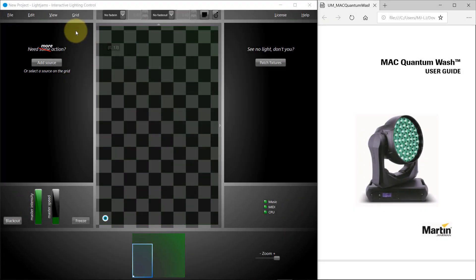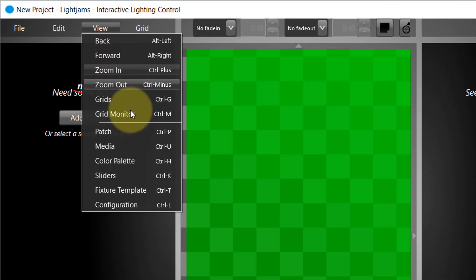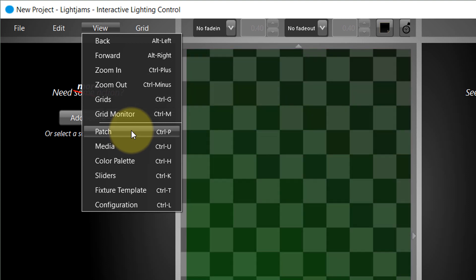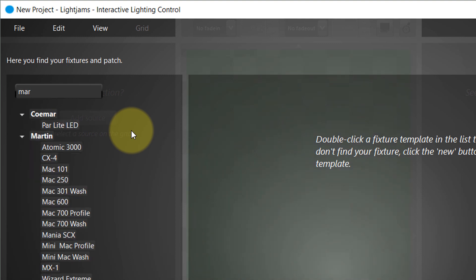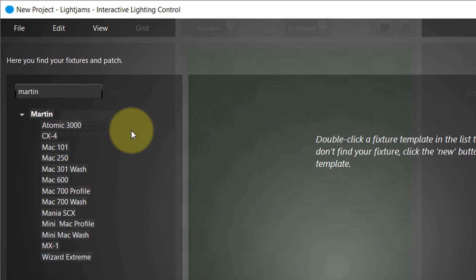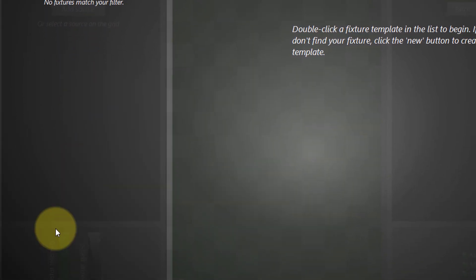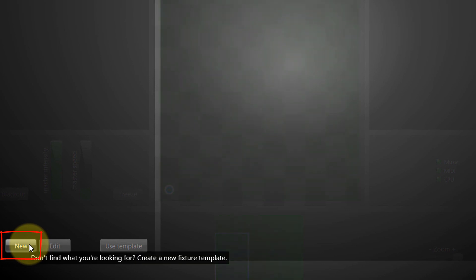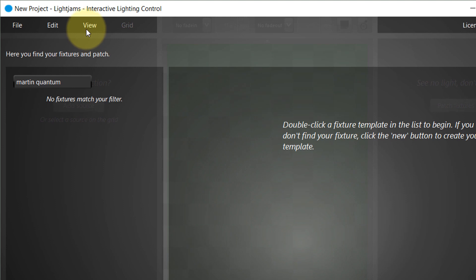Welcome. Let's see how to create a fixture template for the Martin Mac Quantum Wash. First, go in the patch window to search for an existing template. Type your keywords in the filter box to search for manufacturers and fixture models. The Mac Quantum isn't in the library so we need to create it. You can click on the new button at the bottom, or you can go in the View / Fixture Template menu.